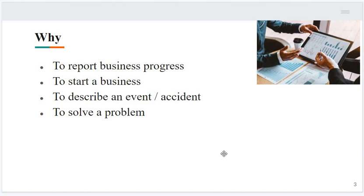Why are we in need of writing reports? The purpose of education is to prepare students for upcoming challenges in daily life as well as in professional life. Business progress is reported through a formal document called a report. When we want to start a business, there is a feasibility report about where that business can be started. For example, one person wants to start a mineral water business, so they will invest a small amount of money to ask different professionals to prepare a feasibility report about where to start.